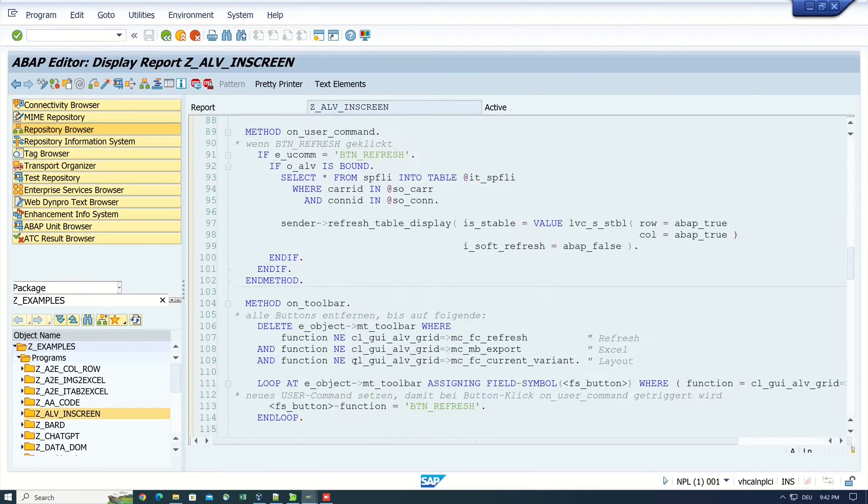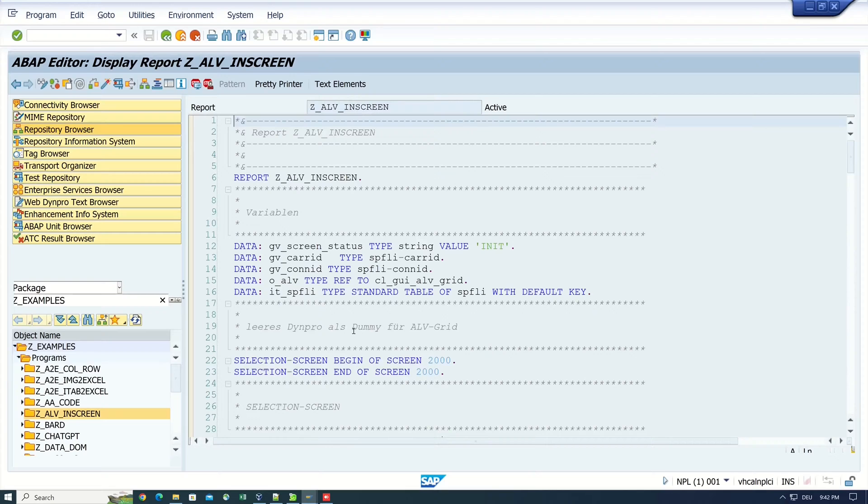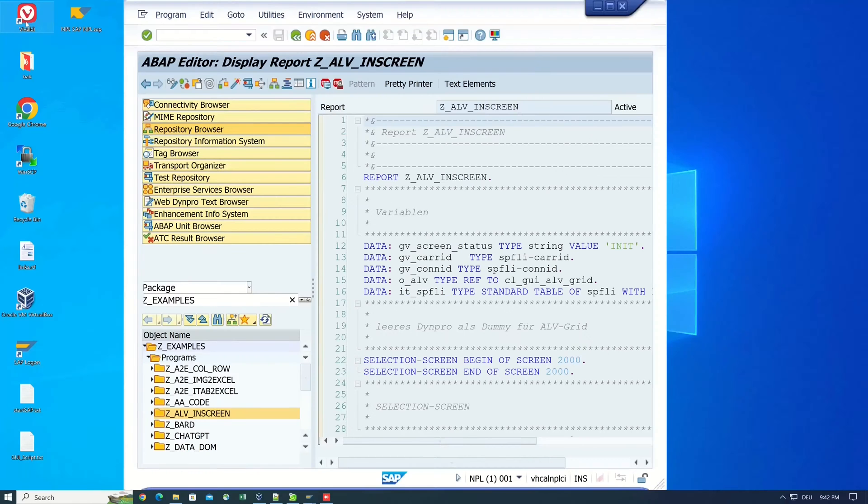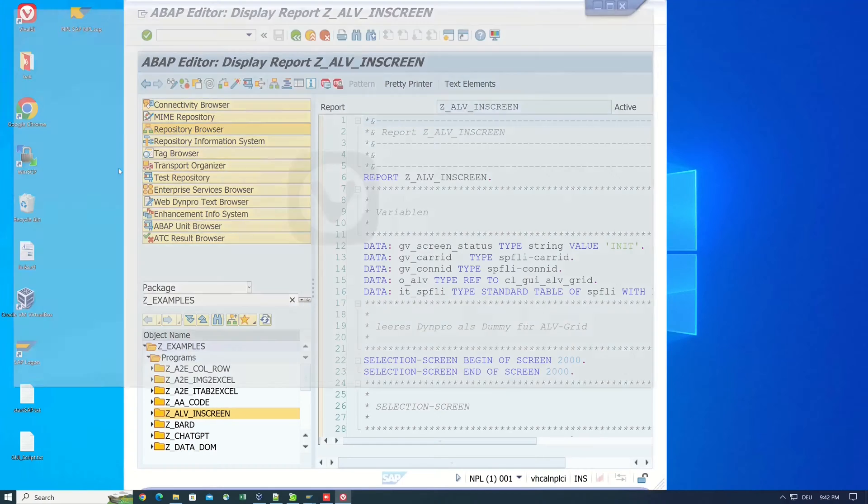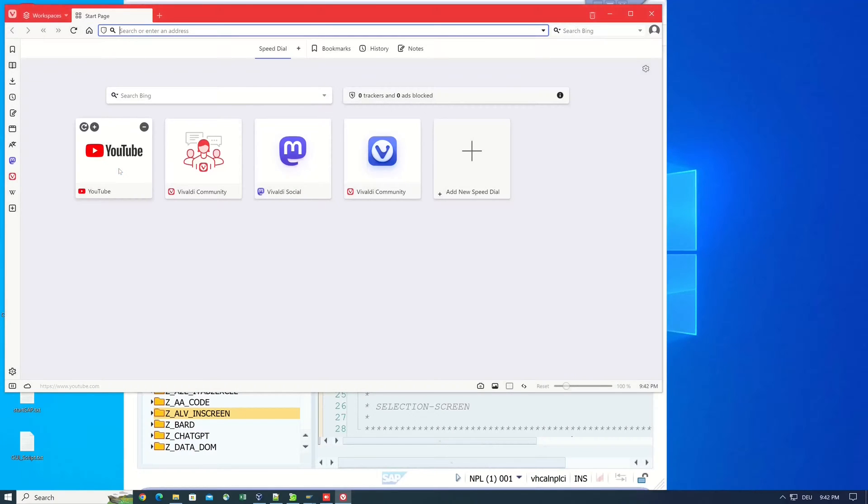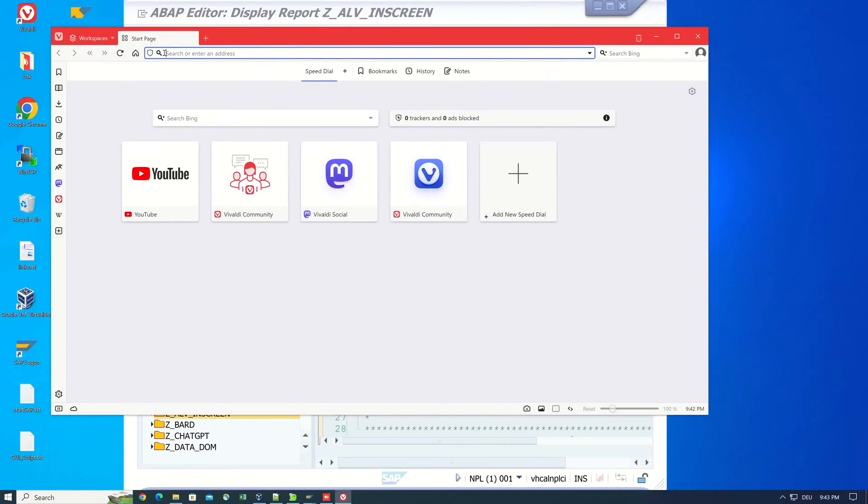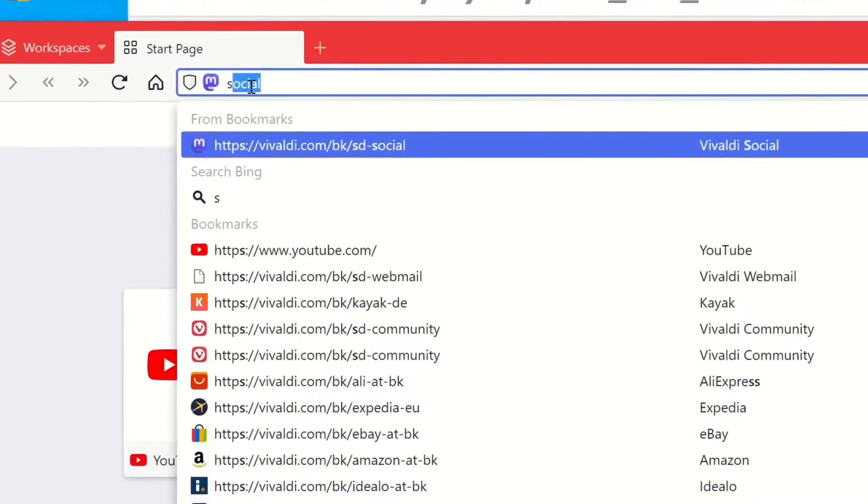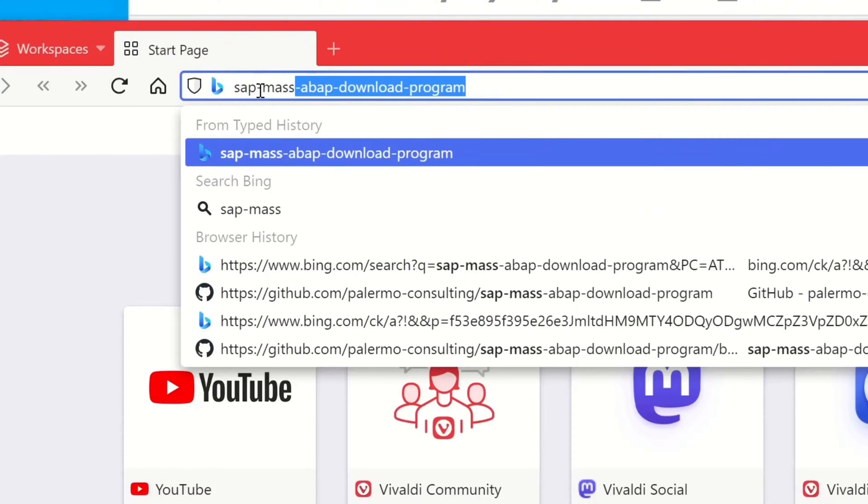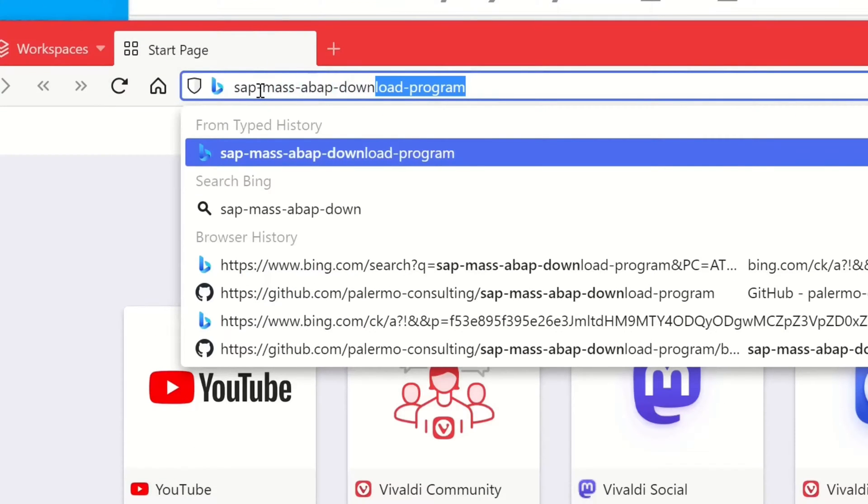So this is my Z example package with some code. And now we open a browser and we type in SAP mass ABAP download program.